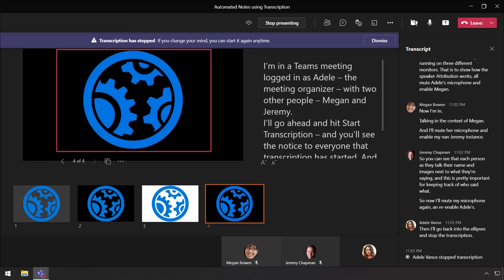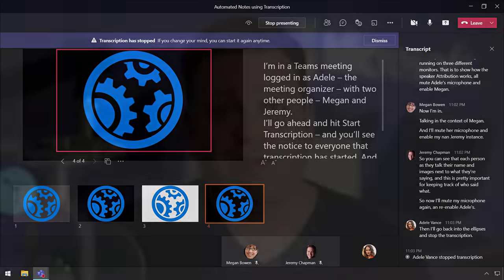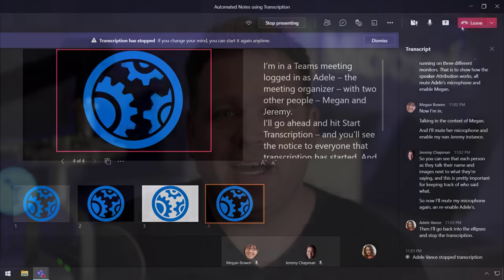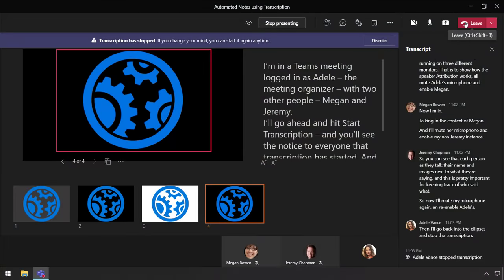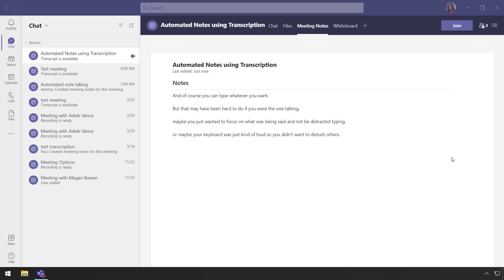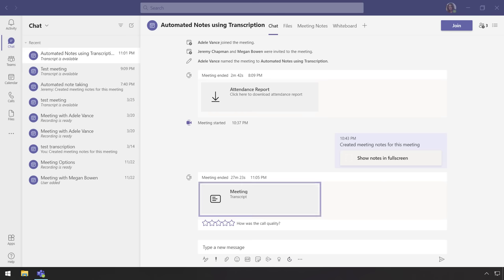And you can restart this also if you want to, and this is great if you don't want something transcribed, for example. And now I can go ahead and leave the meeting, and you'll see my notes tab is still open. So I'll go ahead and click into chat, and there's our meeting transcript, and it's available for everyone who participated in this meeting.